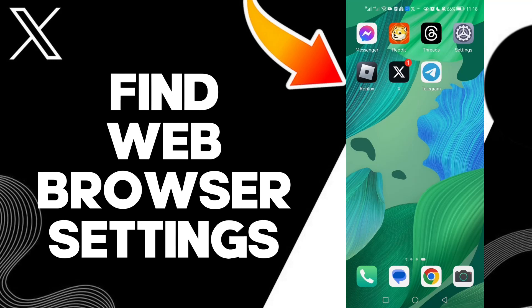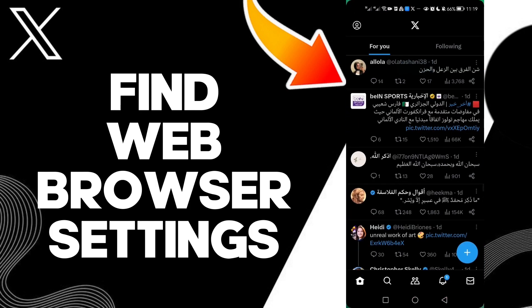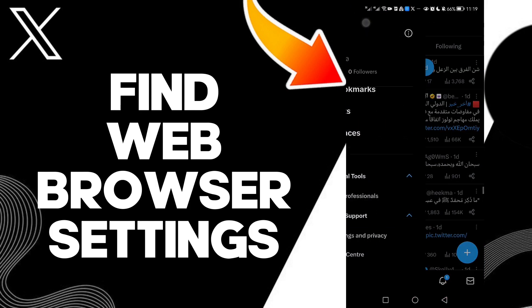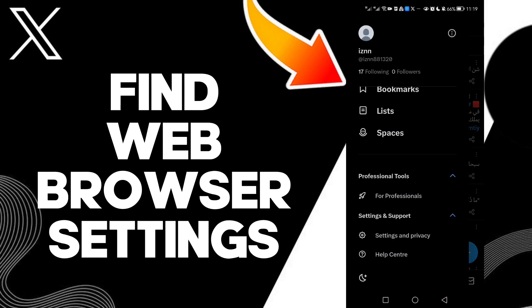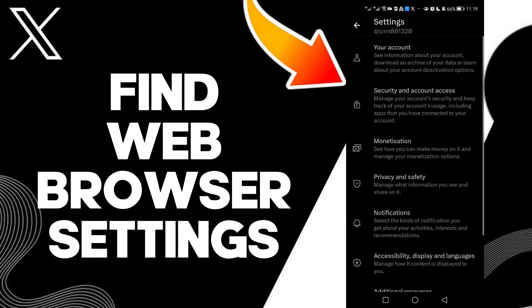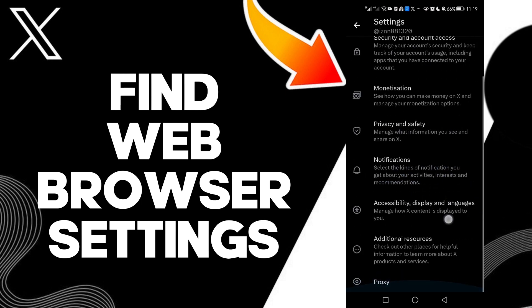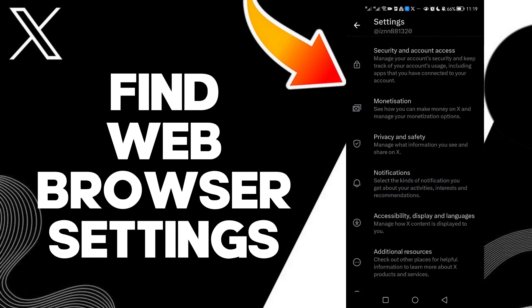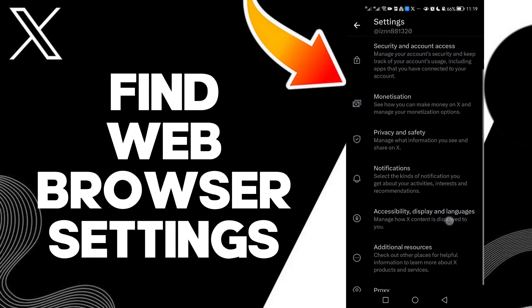Hello guys, in today's video I'm going to show you how to find web browser settings on your X Twitter account. Easy and quick. First, click on your profile, then click Settings and Privacy. Now click Accessibility, Display, and